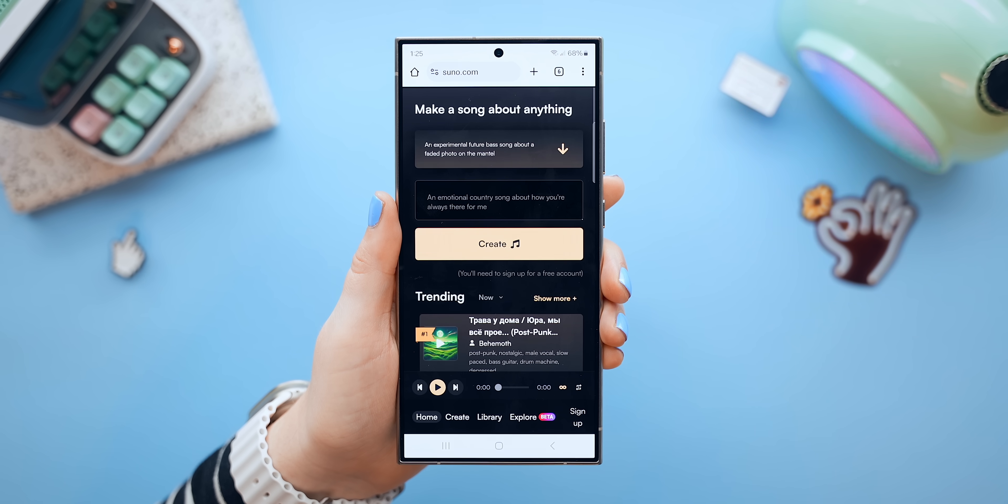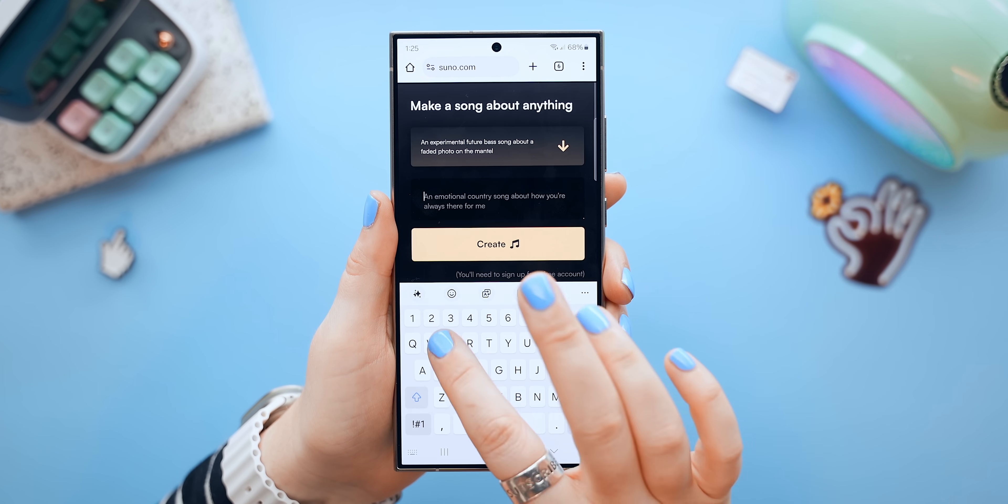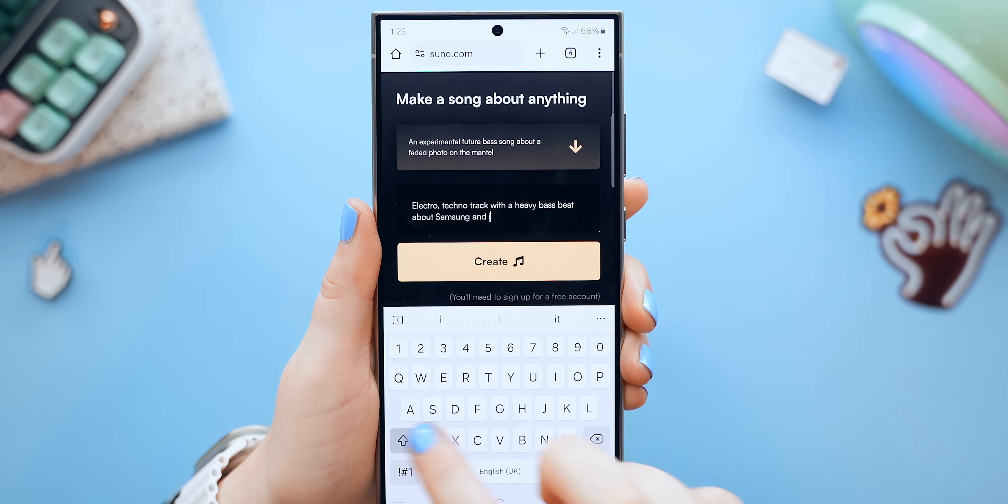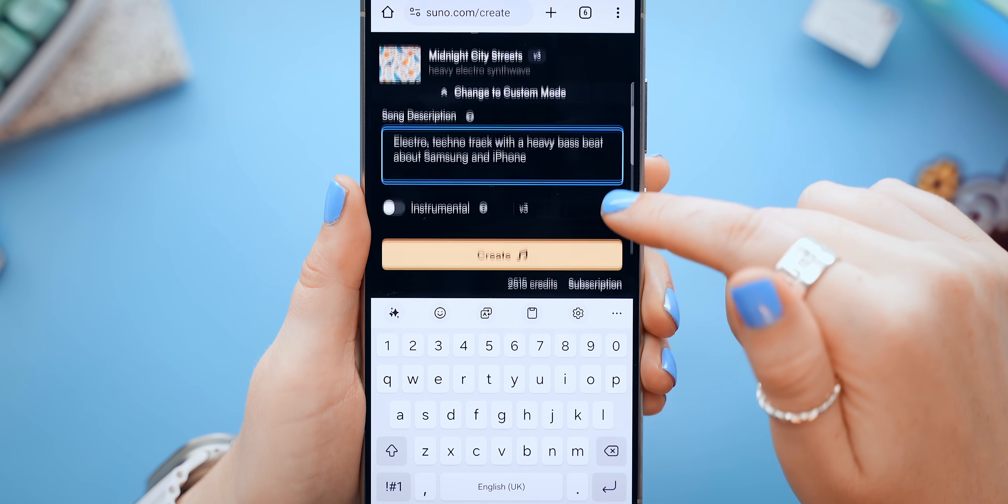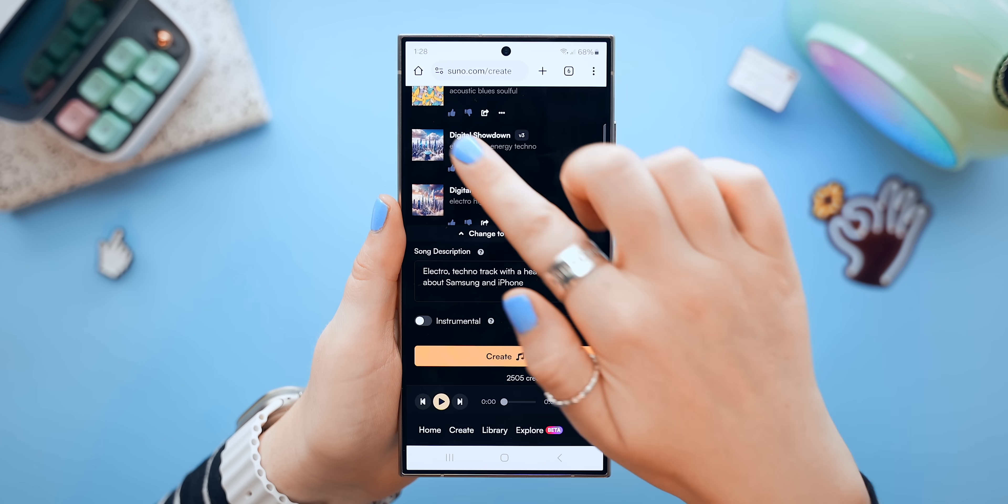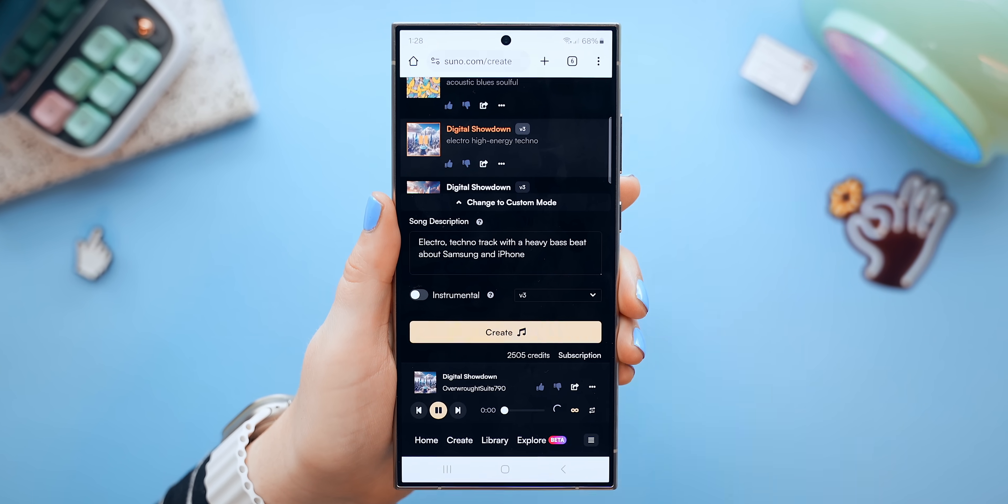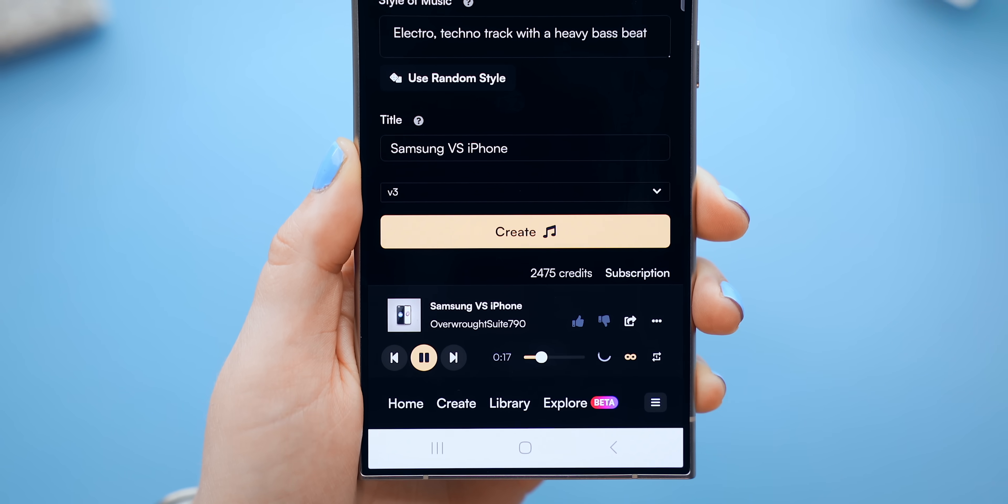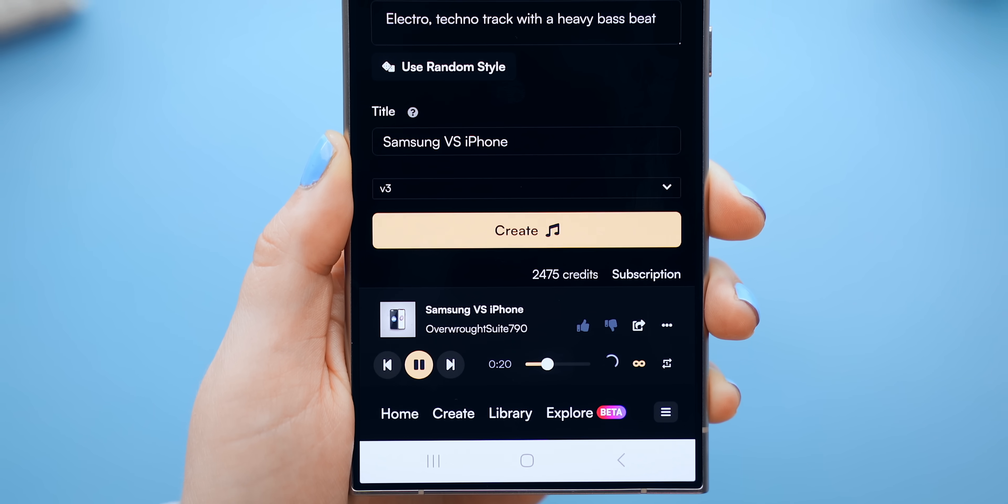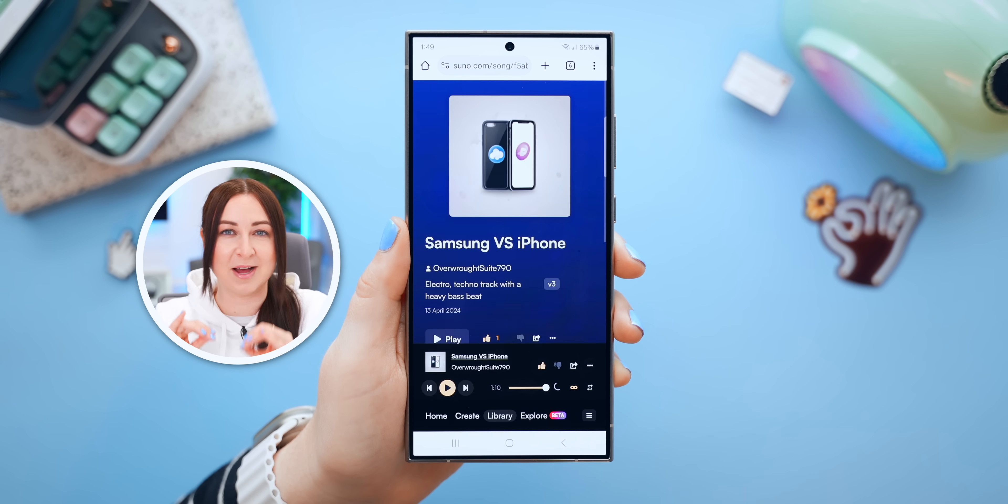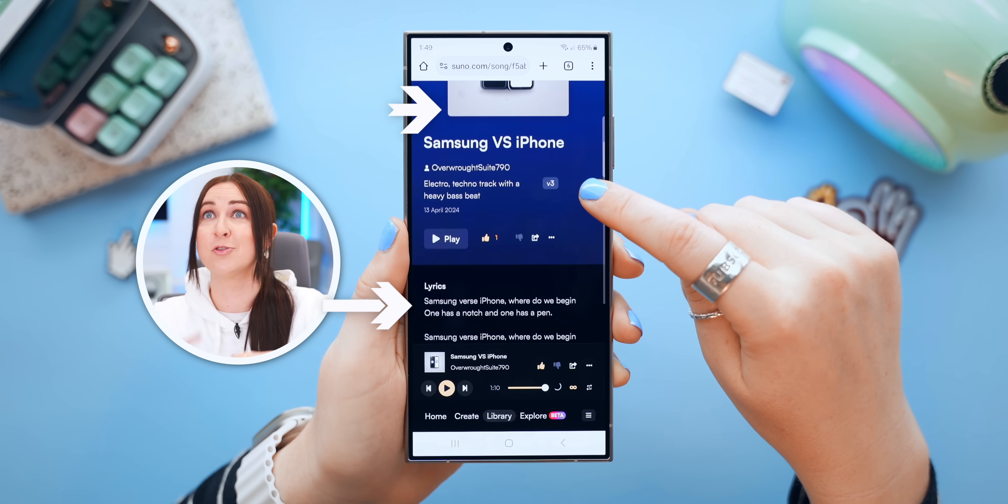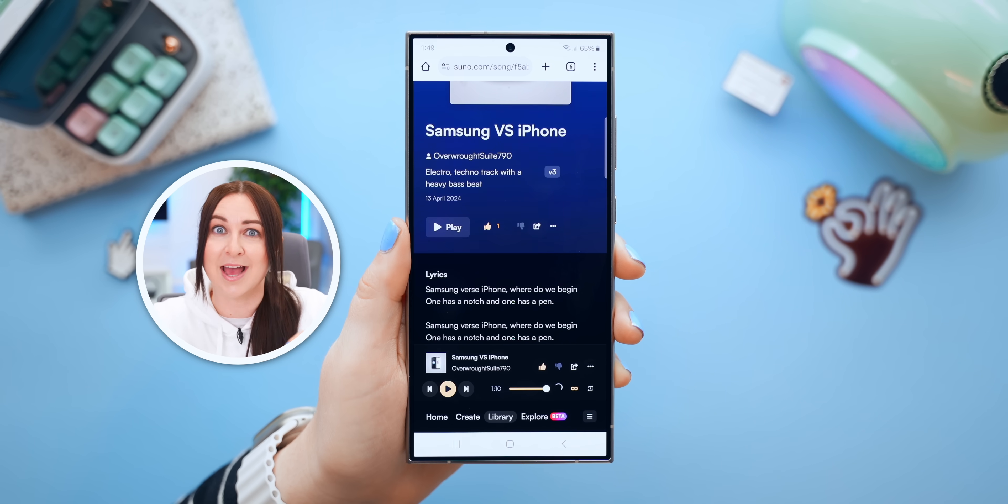So inside Suno AI is this text box where you can type in what type of song you'd like. For example, I wanted an electro techno track with heavy bass beat about Samsung and iPhone. Then just click create, and in a few seconds, it'll generate a completely original song. And what's especially crazy about this is everything from the artwork to the lyrics to the track was made entirely by AI.